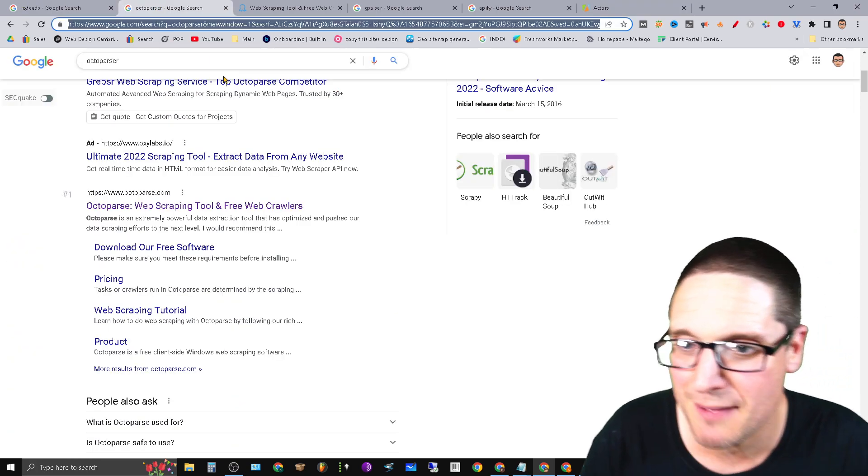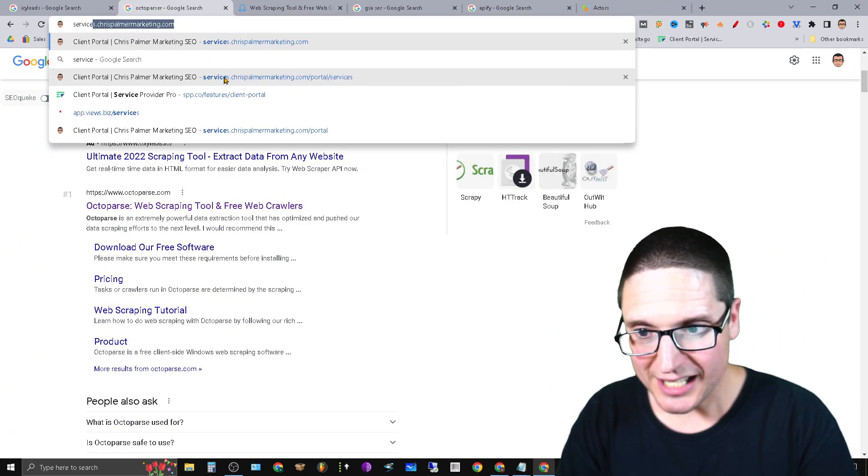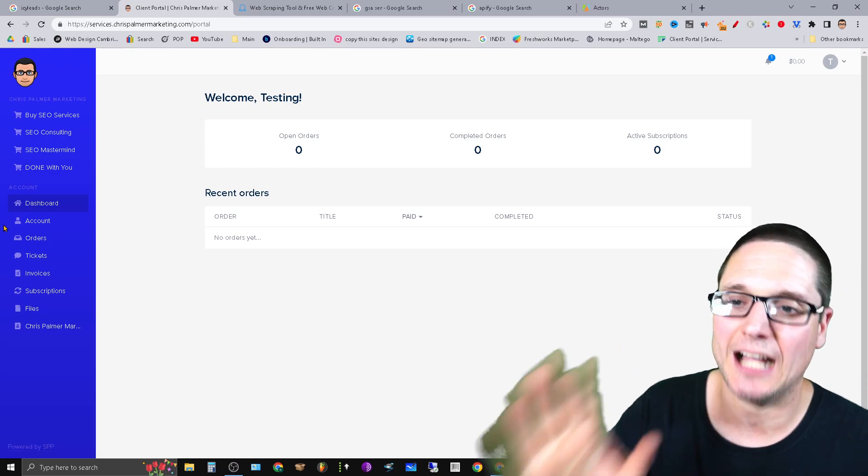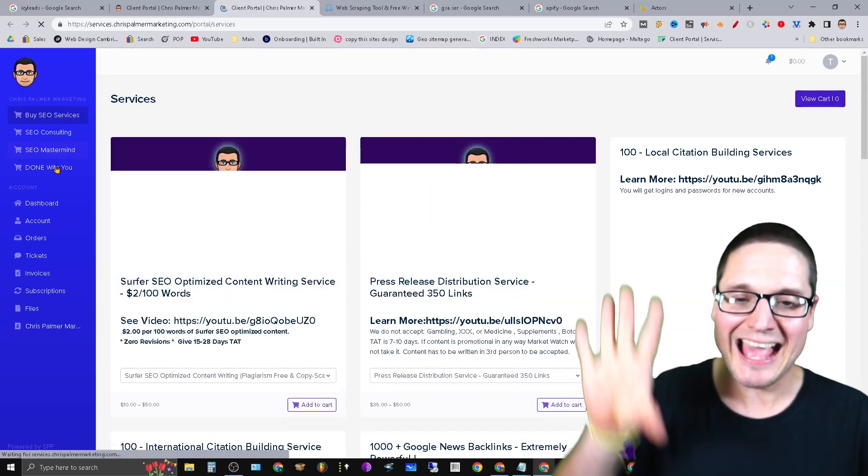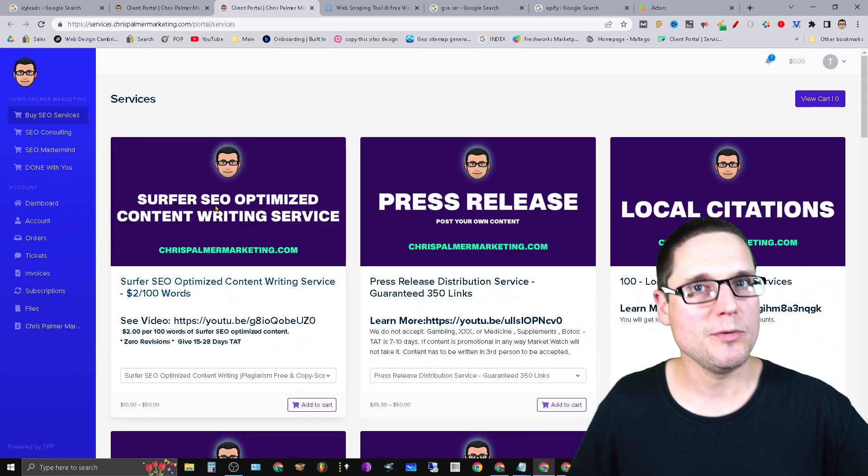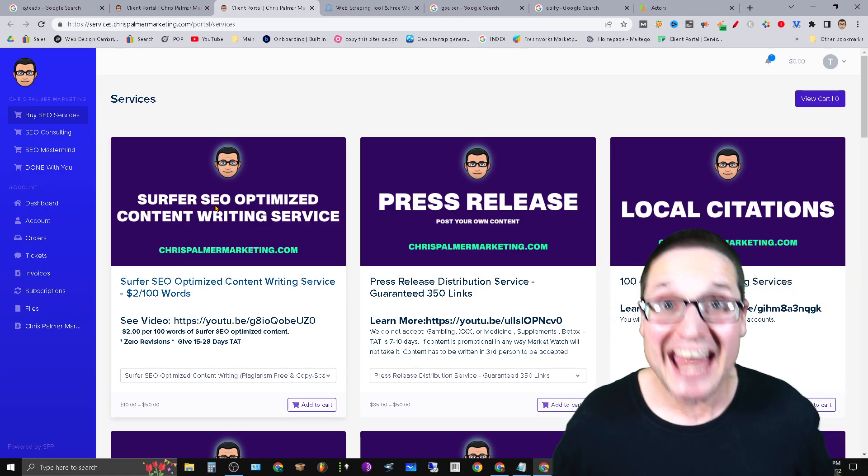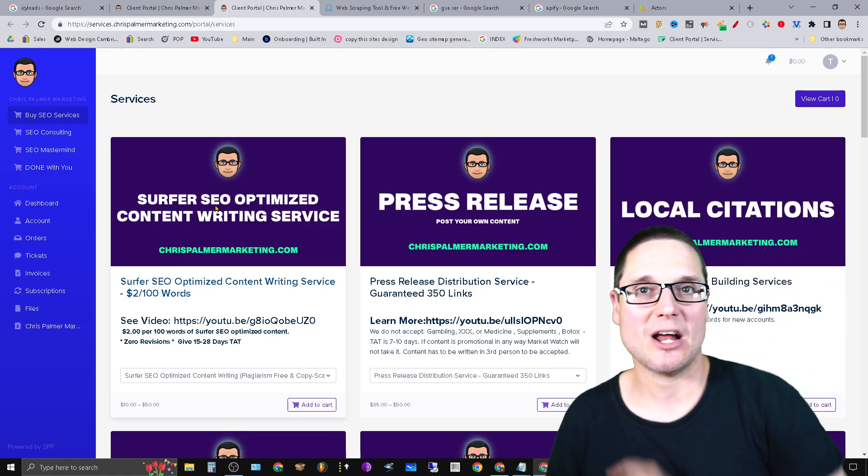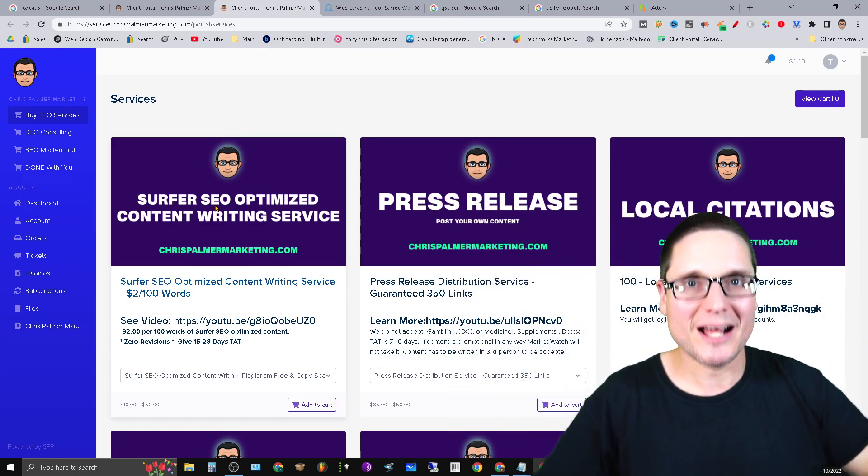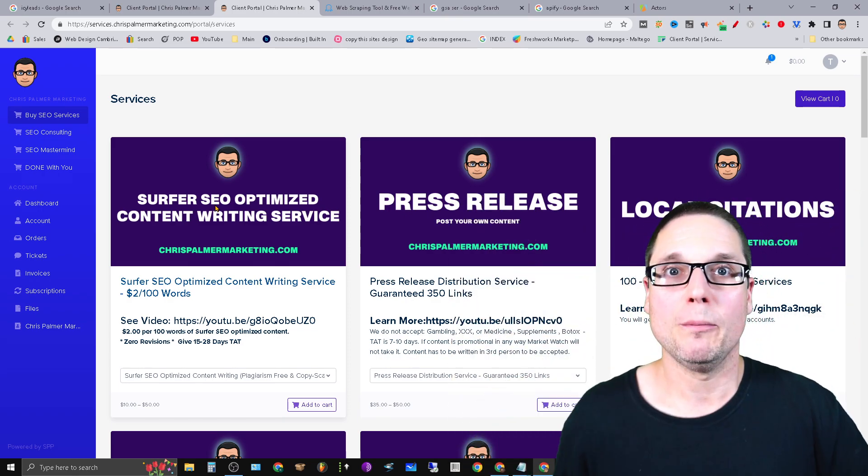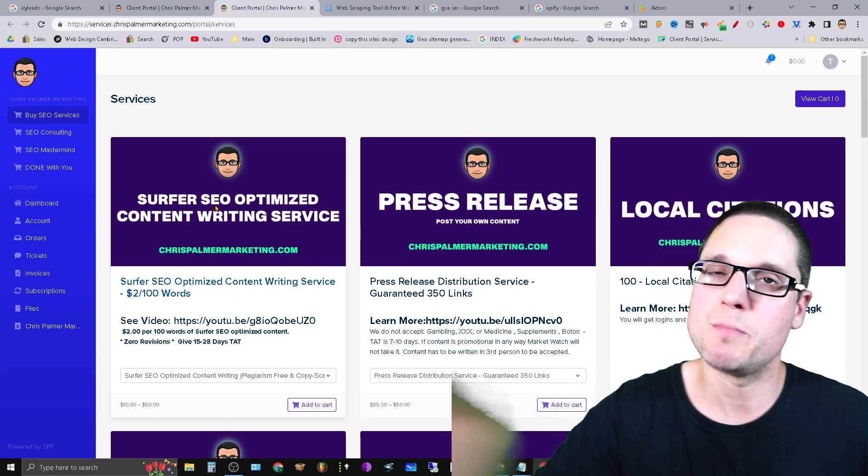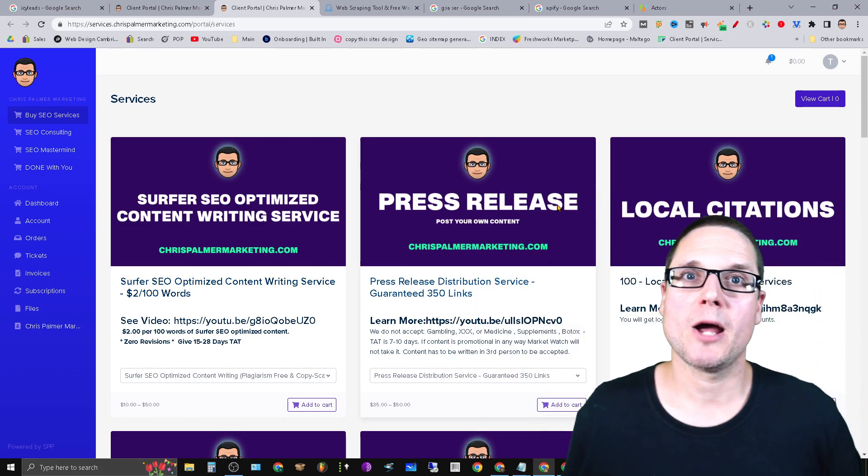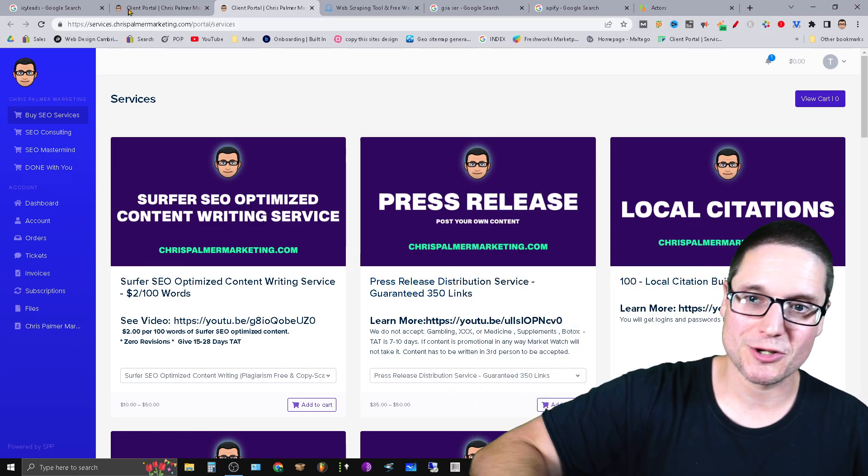Thank you so much for your time and don't forget, please check us out at services.chrispalmermarketing.com. If there's anything at all that I can help you with, content, citations, press releases, backlinks, anything, never hesitate, check us out over here. Consultations, we have training, masterminds, anything that I can help your business succeed I will. It's been a pleasure, thank you so much from the bottom of my heart. Thank you so much, have a great rest of your day, bye.